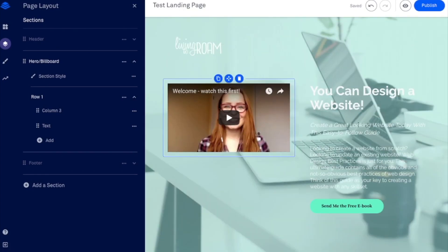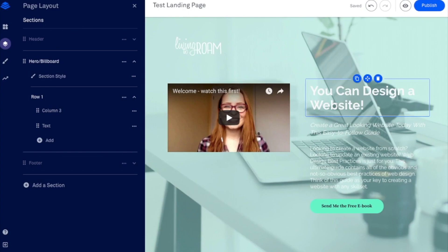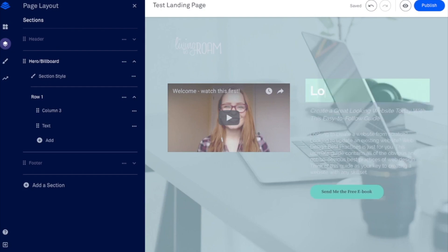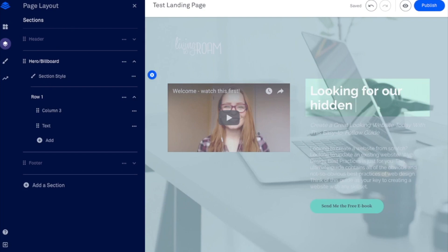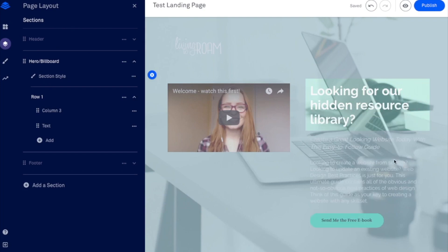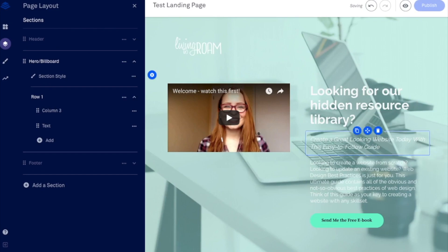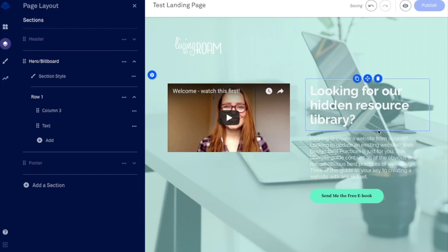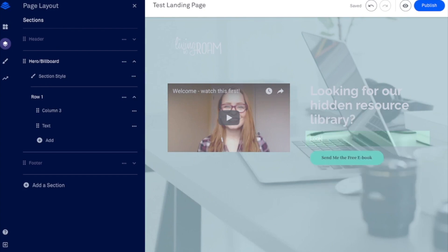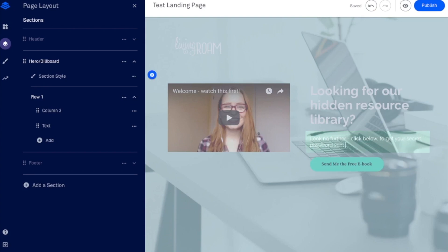And now this is specifically for our resource library. So I'm going to change this by clicking command A on Mac or control A on desktop to highlight it and write something like looking for our hidden resource library. And I'm actually going to delete this one. And here's where I'd write something along the lines of look no further click below to get your secret password straight to your inbox.